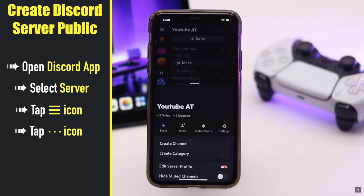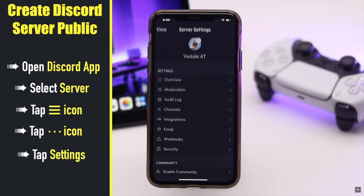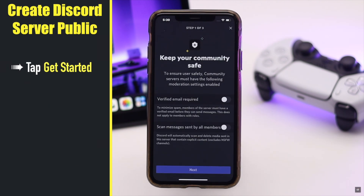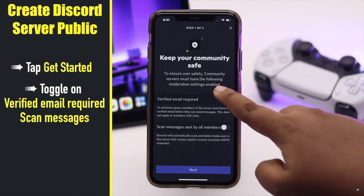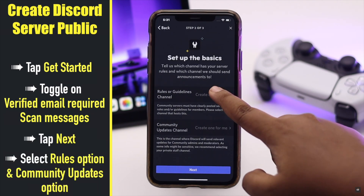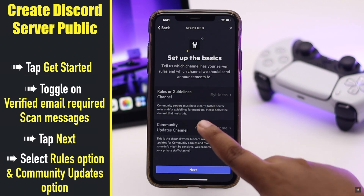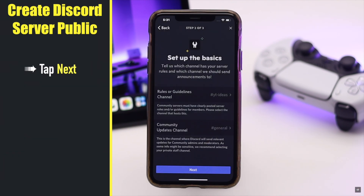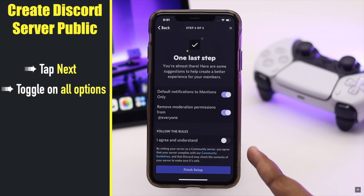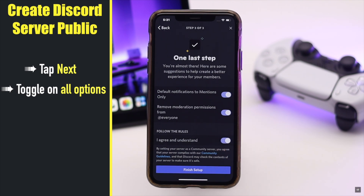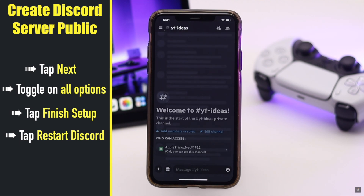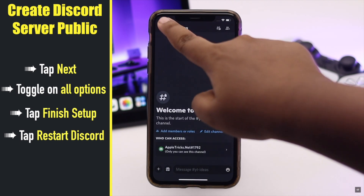Tap the three-dot menu, tap 'Settings', scroll down and tap 'Enable Community', then tap 'Get Started'. Toggle on 'Verified Email Required' and 'Scan Messages', then tap 'Next'. Select a rules and guidelines channel and a community updates channel, tap 'Next'. Toggle on the options, agree to their terms and conditions, tap 'Finish Setup', then tap 'Restart Discord'.